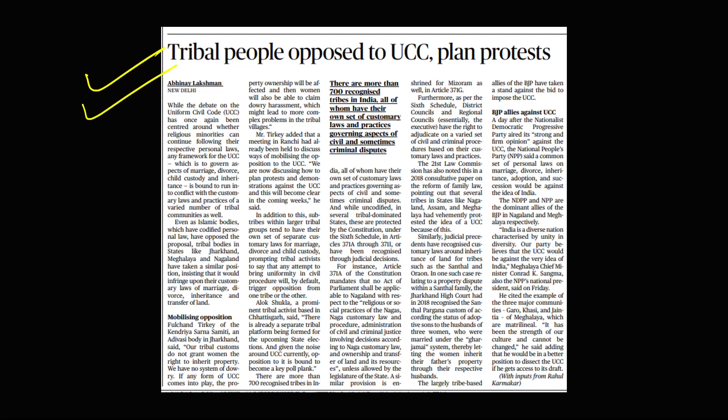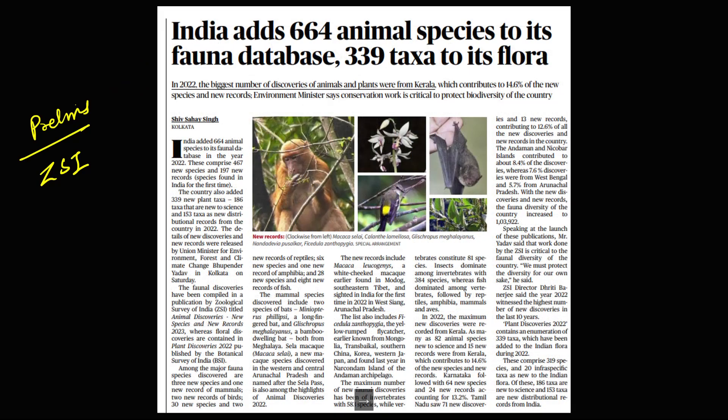From the mains perspective on UCC, tribal people opposing the UCC plan and protests — you need to understand why tribals are opposing this UCC and use this content for your mains answers.